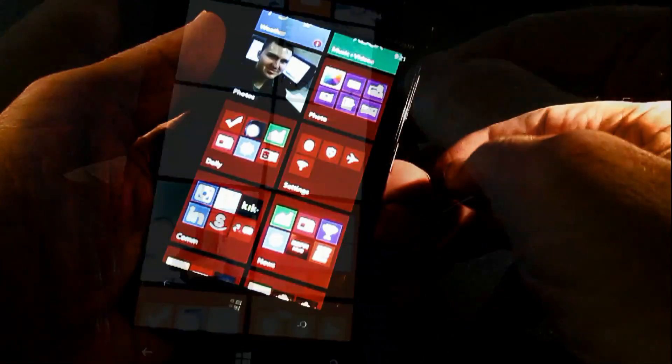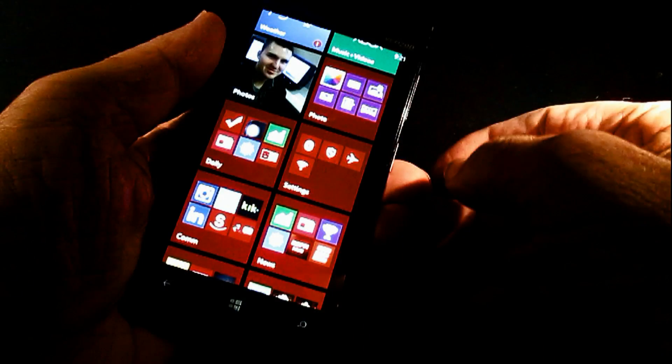So there you have it — how to default your camera to the application that you want. You can go through the settings, or you can actually go through one of several different ways to set it so that you don't have to waste your time finding your icon. Just press your button and you get the right app for your Windows Phone 8.